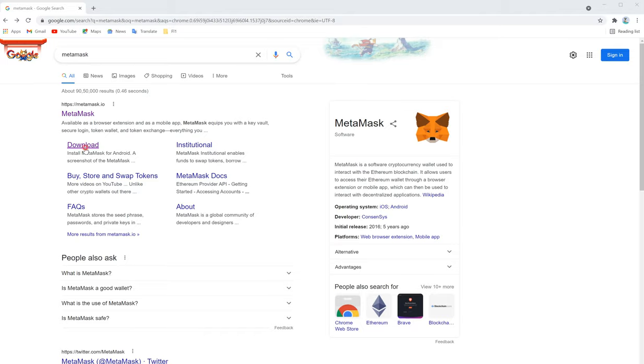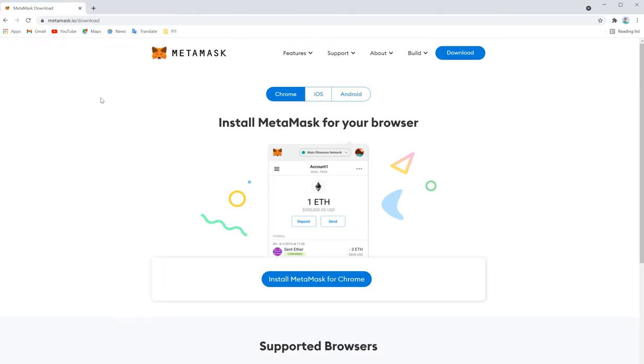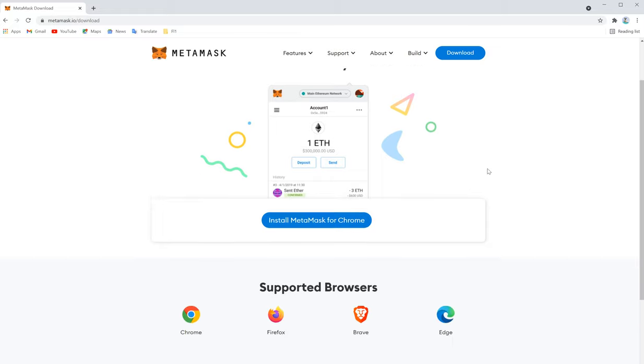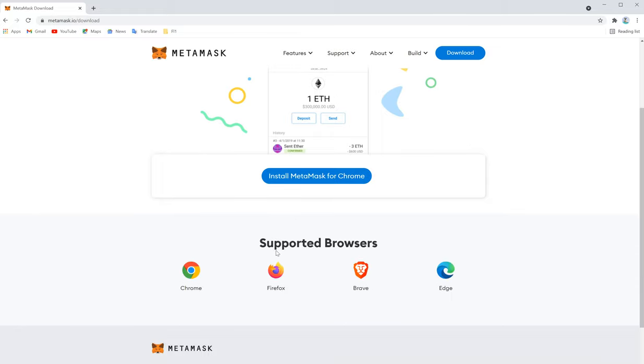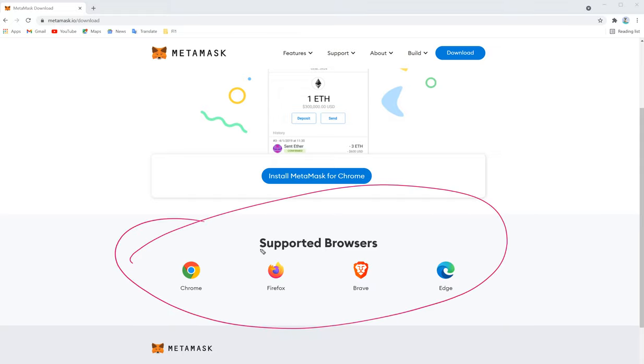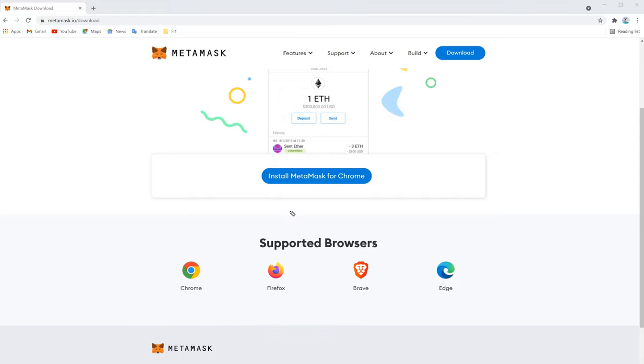Once you click download, this page will pop up. Here you have to just click install MetaMask for Chrome. Also, MetaMask is supported for other browsers as well, so here we are going to show you for Chrome extension.